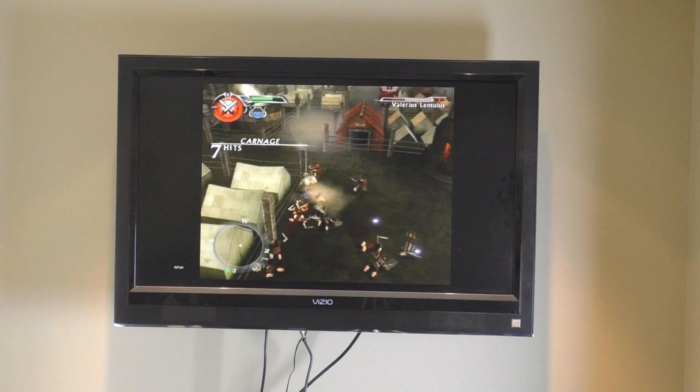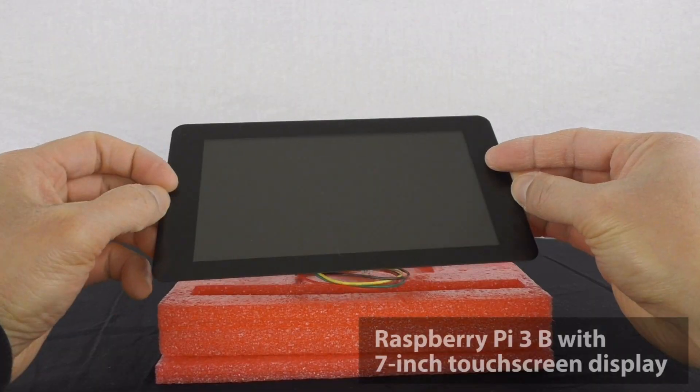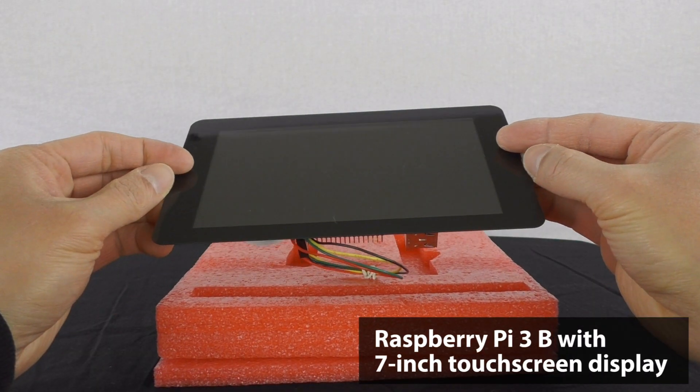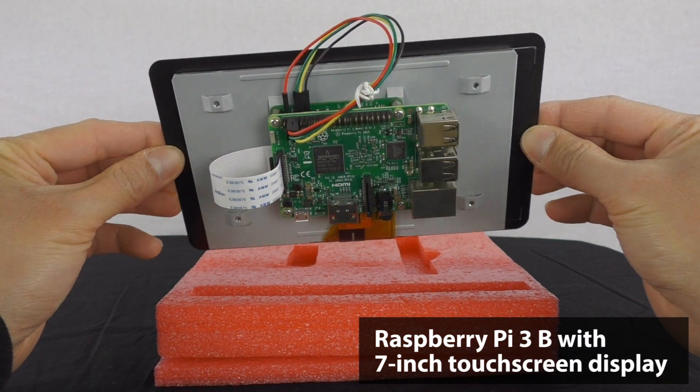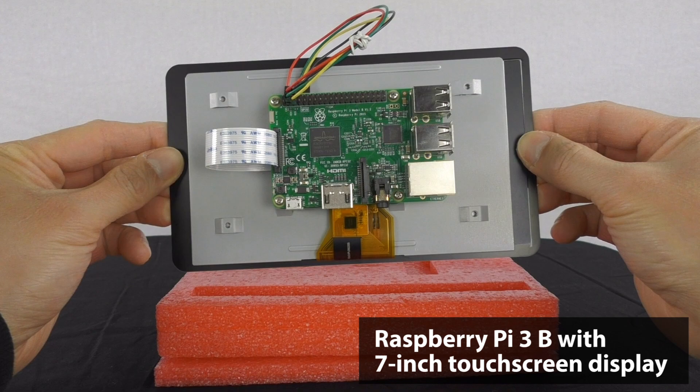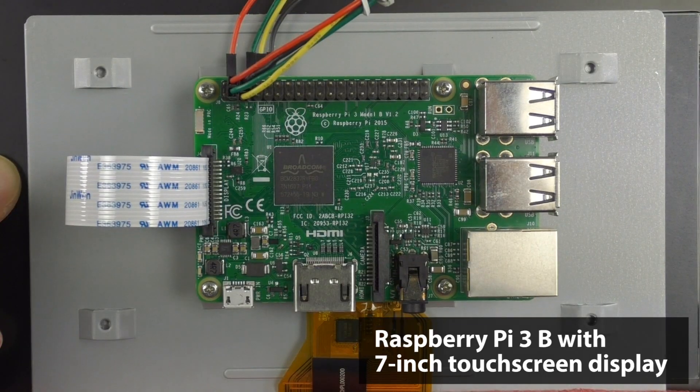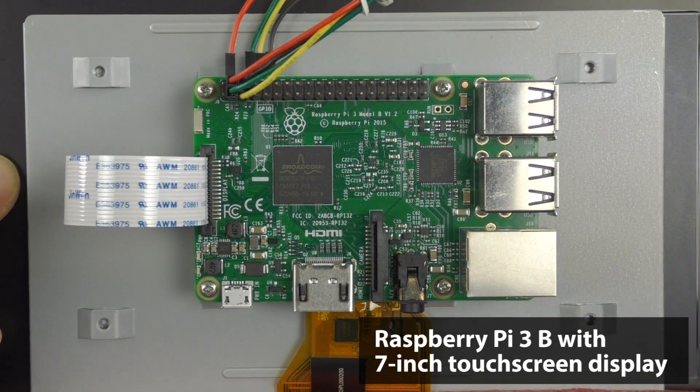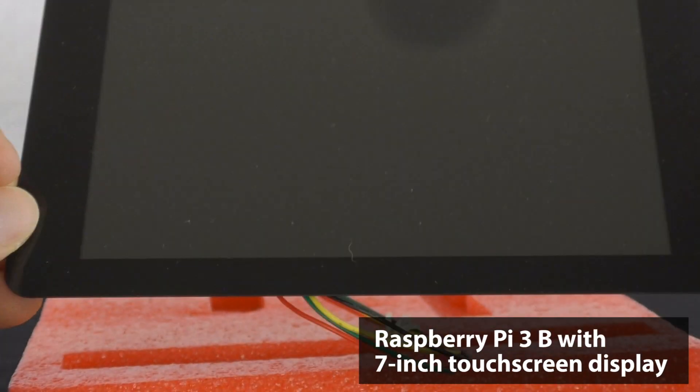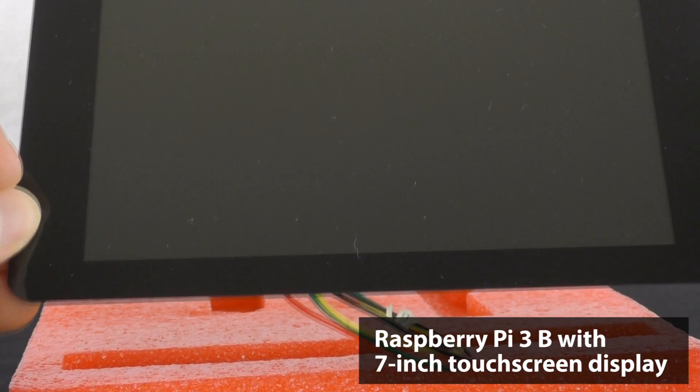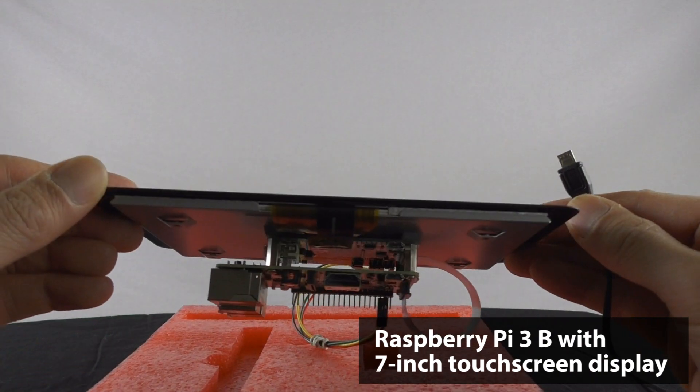And it works with smaller things too, such as the Raspberry Pi touchscreen display. I've been meaning to put a case on that thing. Maybe I'll get around to that one of these days.